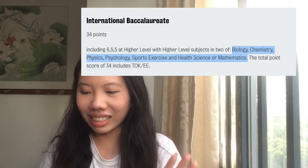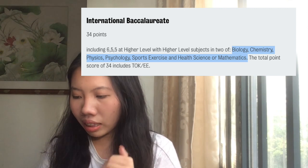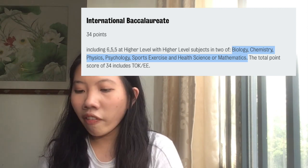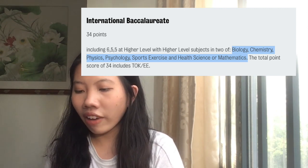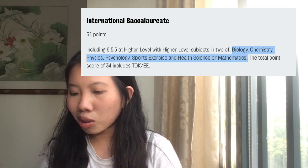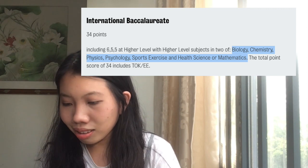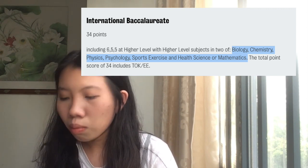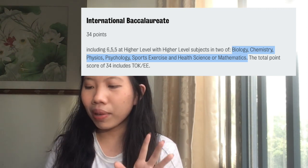To illustrate that, here's an example. If you want to study sport and exercise medical sciences at King's College London, they require a total of 34 points including 655 at higher level, with HL subjects including two of biology, physics, chemistry, psychology, sports exercise and health science, or mathematics. So it would make sense that if you want to do sports science, you'd take sports science in the IB.